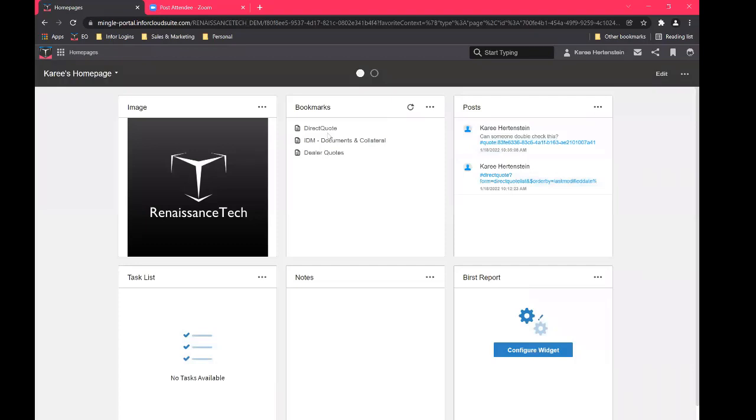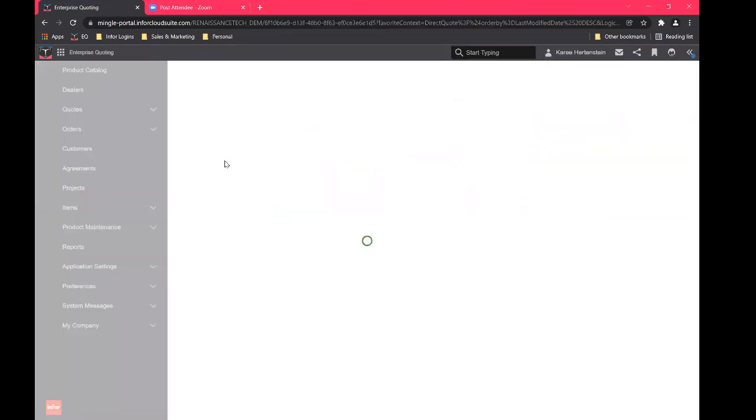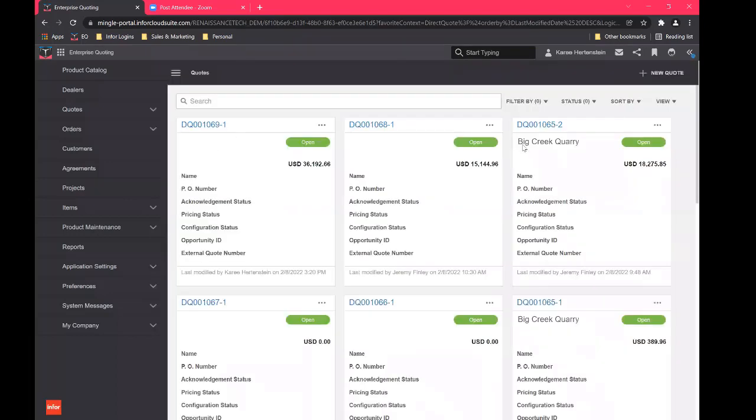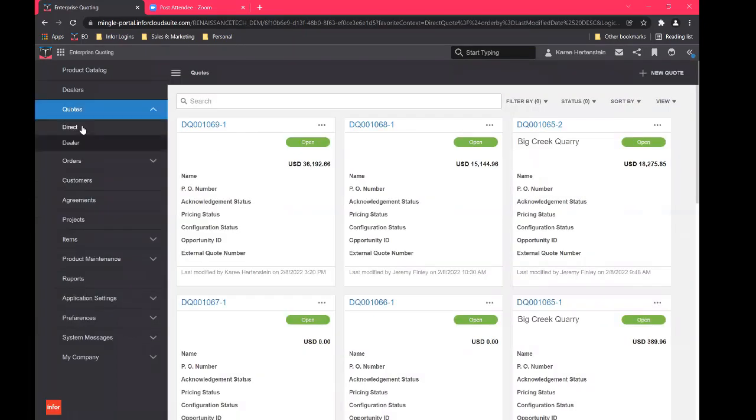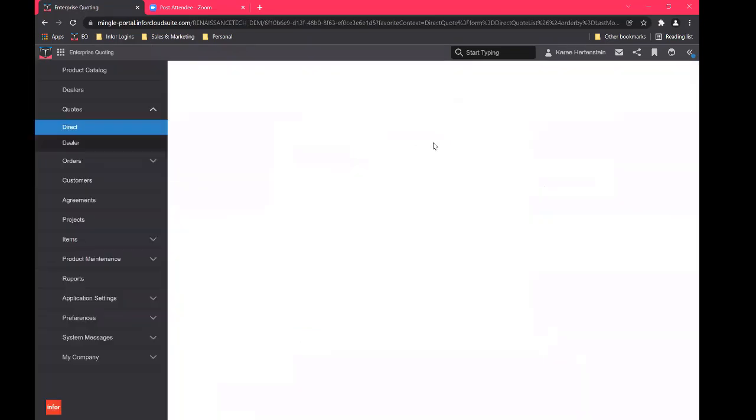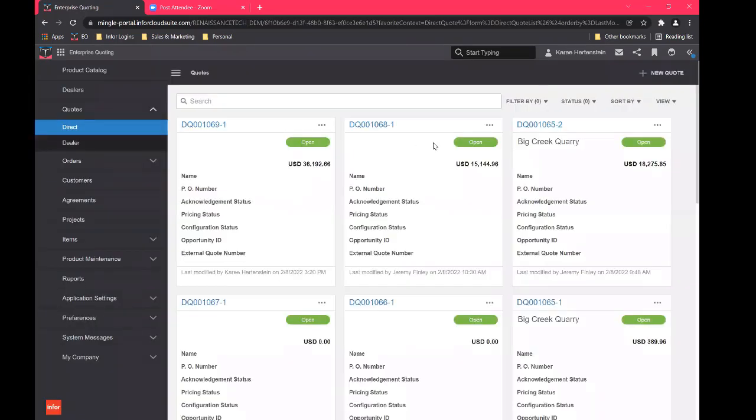But we won't get too into that. We want to get into the good stuff today. So we'll go right over to a direct quote. Alright. Then I'm going to be acting as an internal salesperson today.